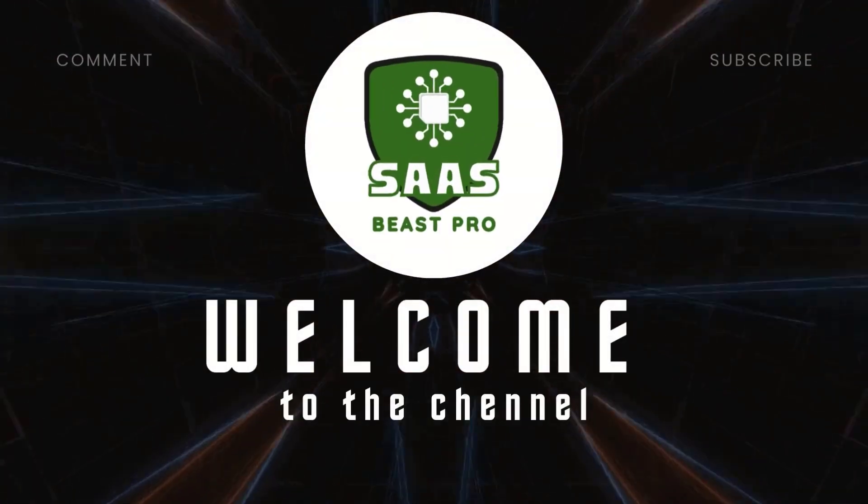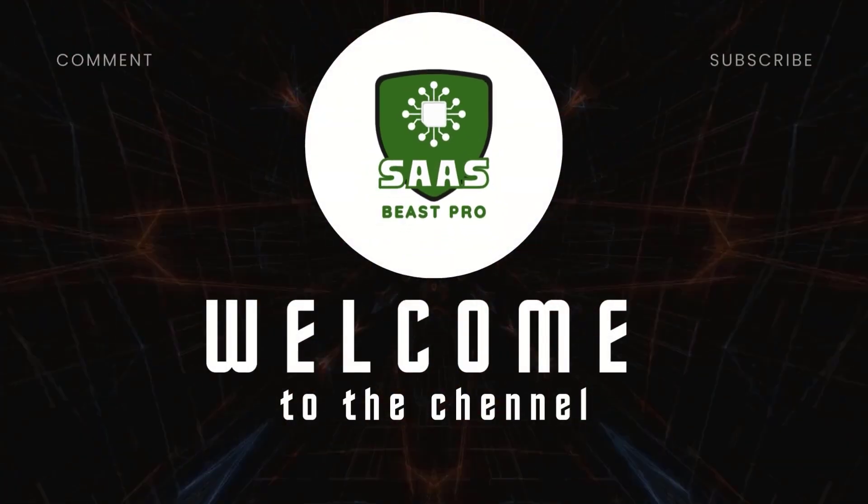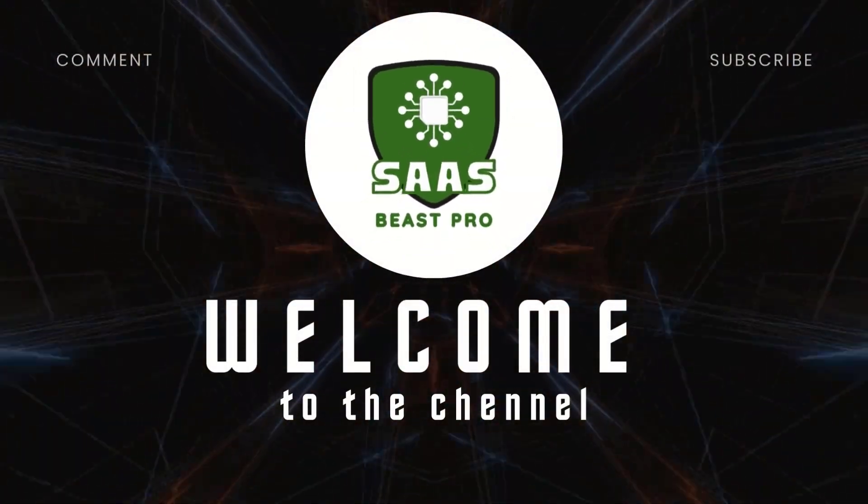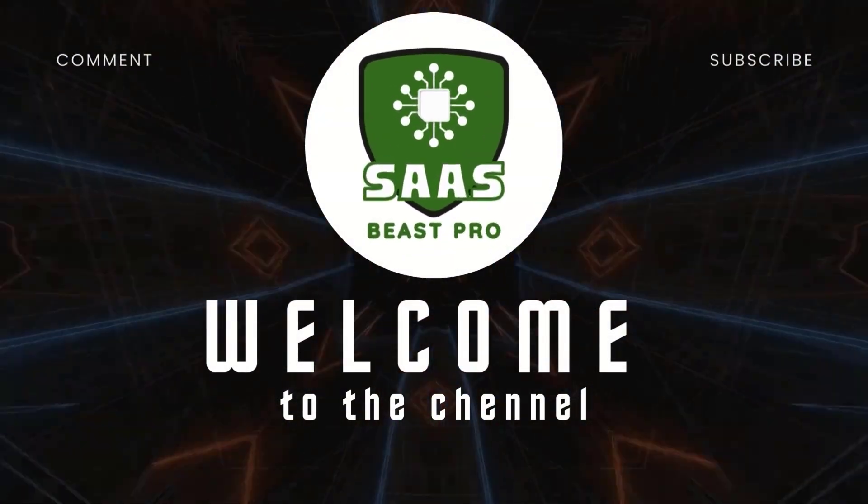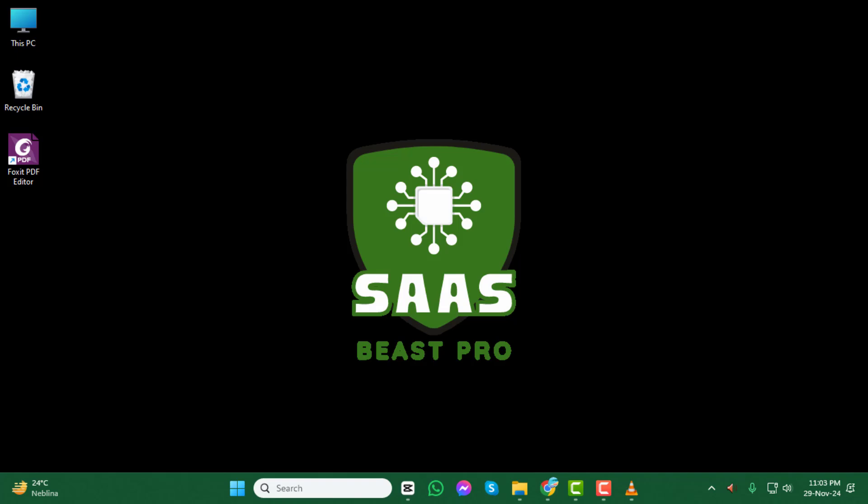Welcome to SAS Beast Pro. In today's video, we'll walk you through how to make Quizlet private, step by step. If you're new here, don't forget to subscribe to the channel for more helpful tutorials. Let's get started.